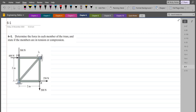Hi, welcome back to the Solutions Manual. In this video, we will solve problem 6-1 from R.C. Hibbeler Engineering Statics 15th edition. According to this problem, we have to determine the force in each member of the truss and state if the members are in tension or compression.